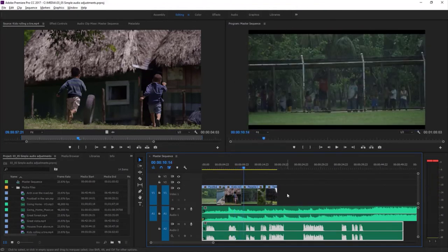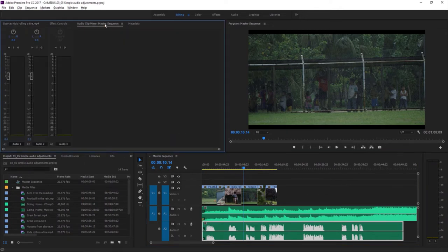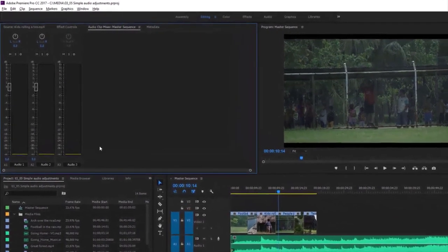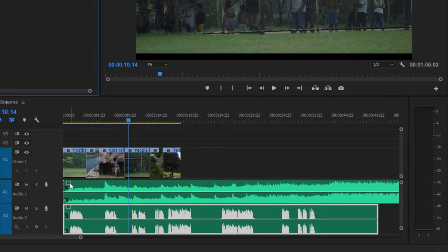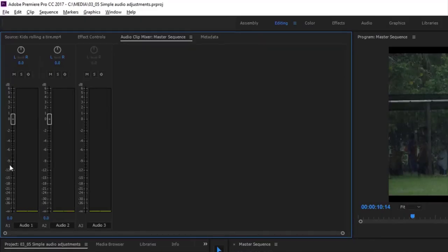The music is a bit too loud for us to make out the voiceover clearly. To make this change, I'm going to use the audio clip mixer. At the bottom of the audio clip mixer, we've got some names: A1 which is Audio 1, A2 which is Audio 2, and so on. Those names match the names of the tracks in our sequence. The controls look a bit strange if you're not familiar with them, but notice they're all just a repetition — everything for Audio 1 is the same as everything for Audio 2. Learn one and you've learned all of them.